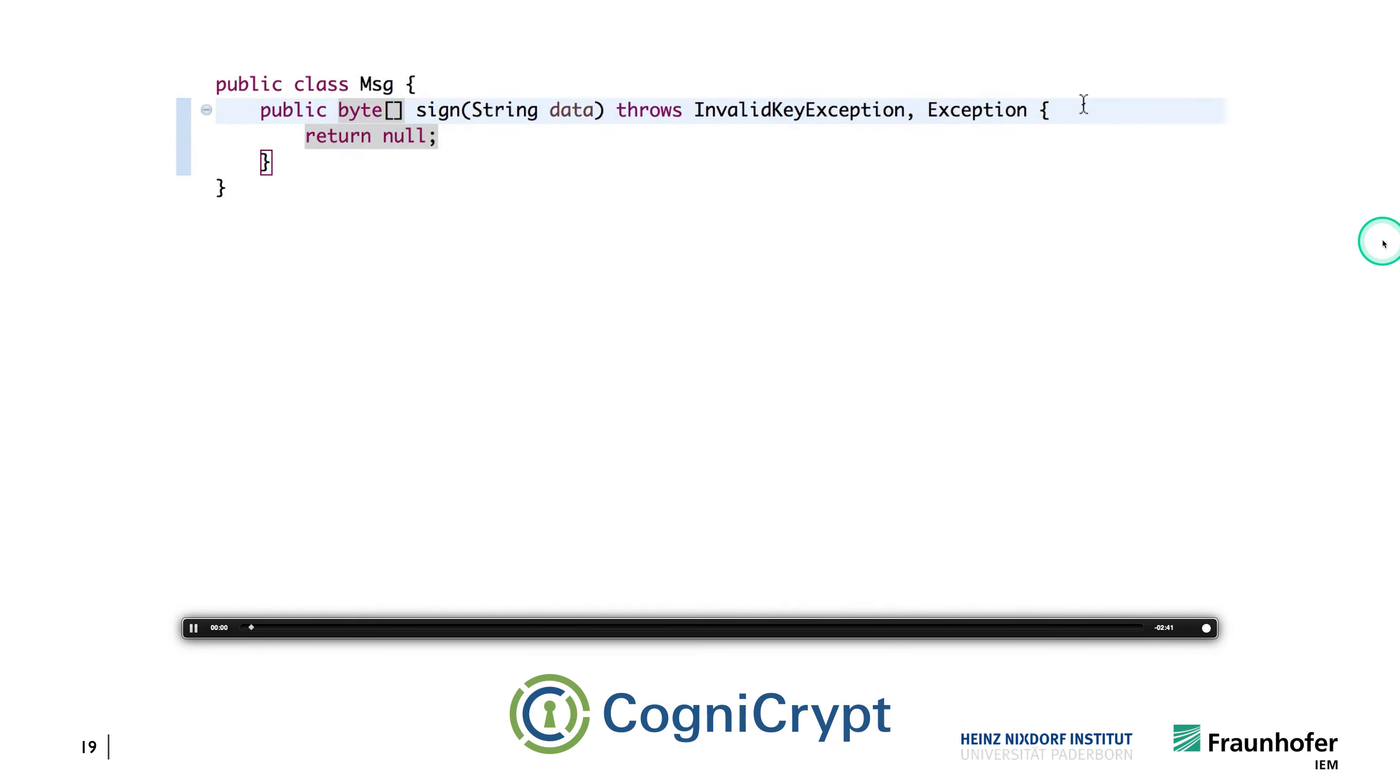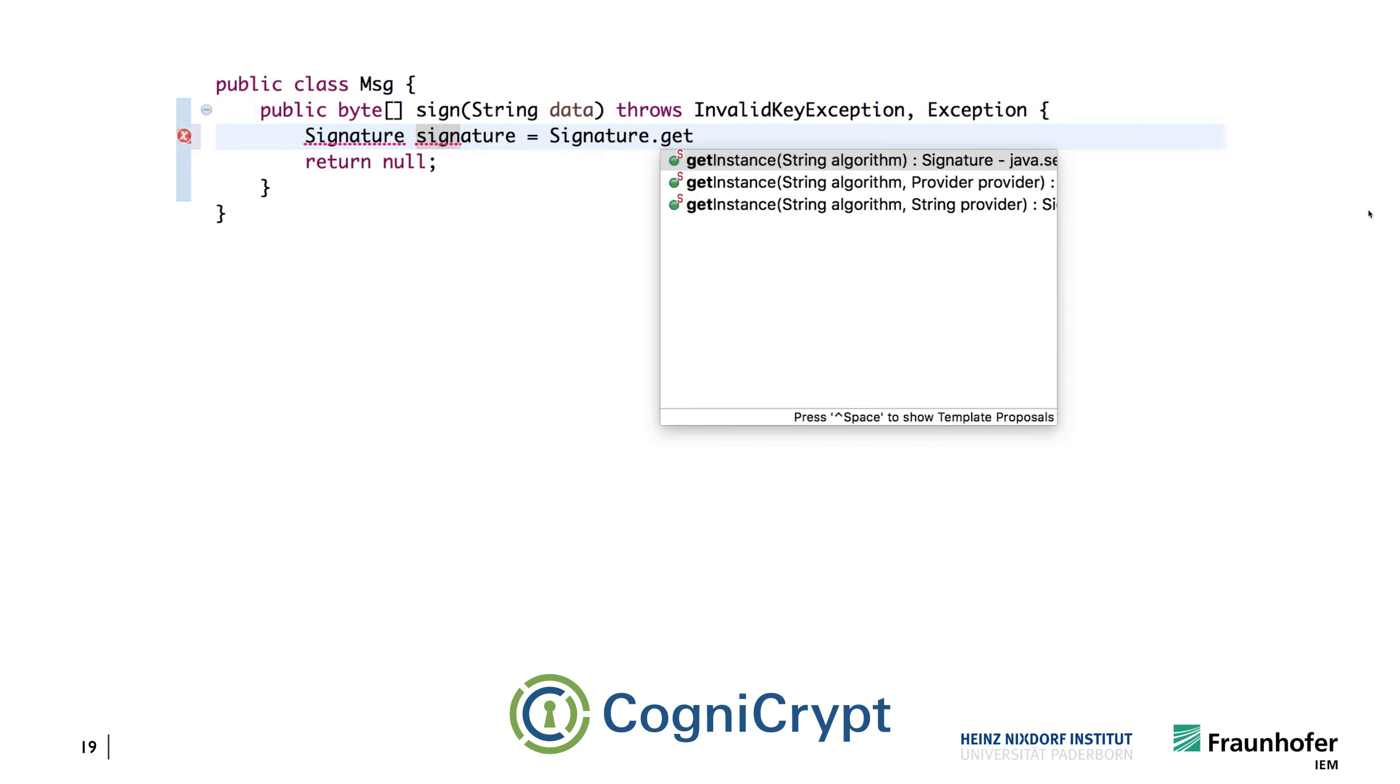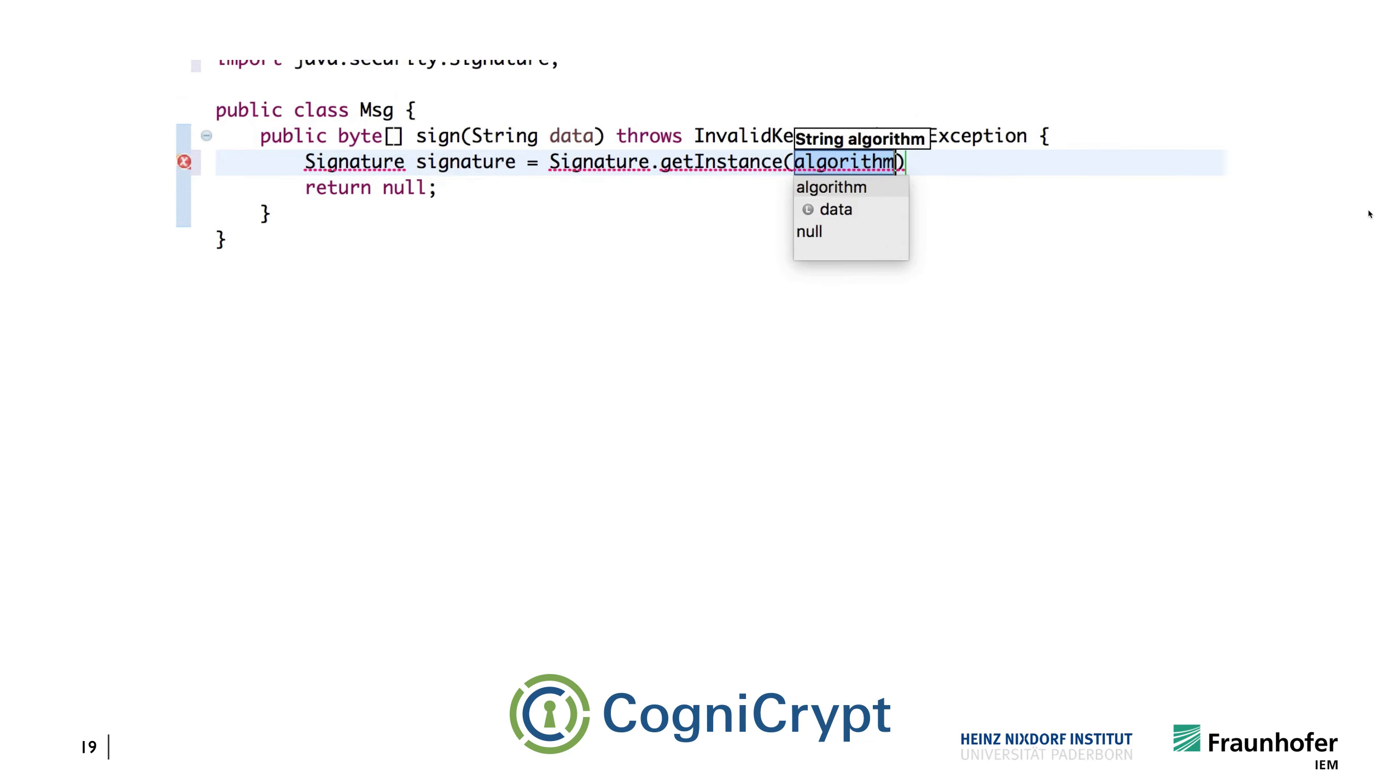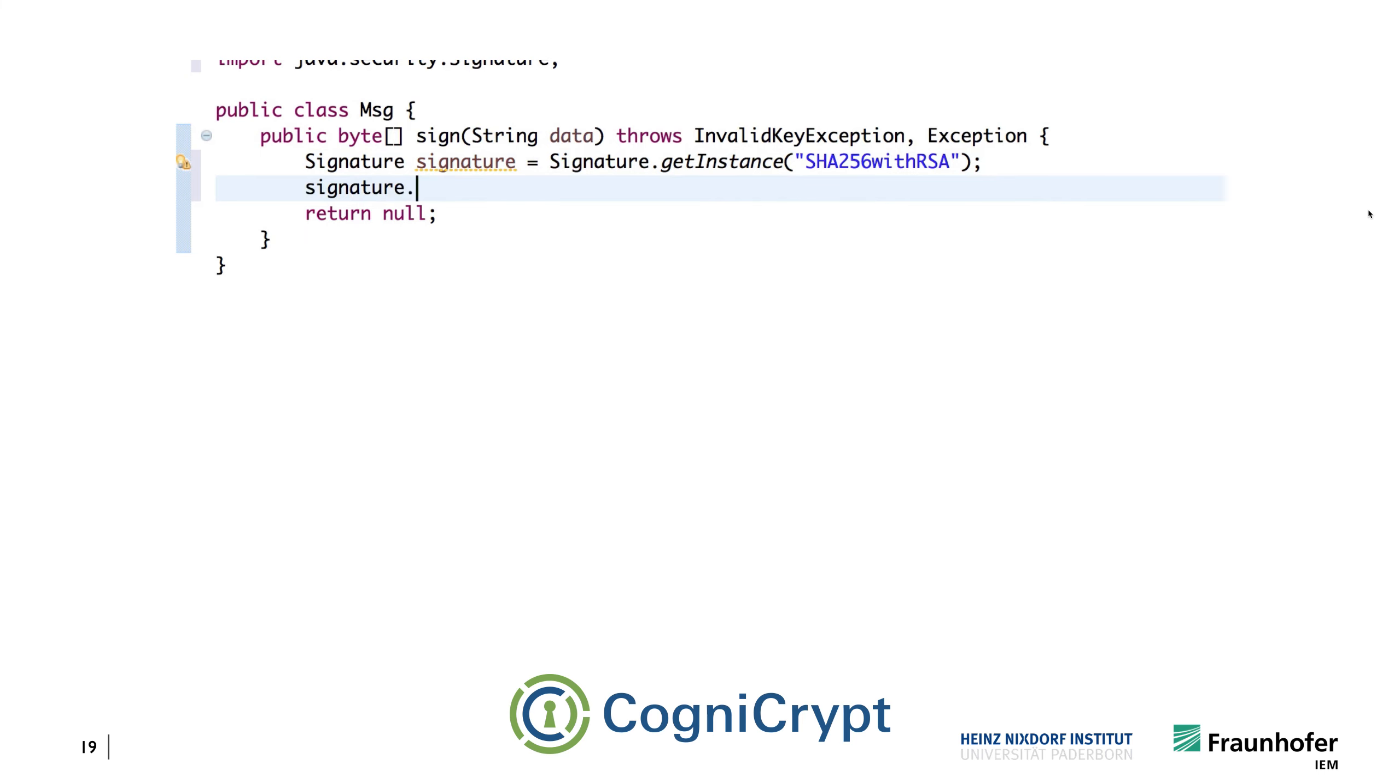Let's say we are having this task of actually cryptographically signing a certain piece of data, like you see here. So we're given string data as an input, and we already know that we need to use the signature class. And so we are creating a signature object using that instance here.